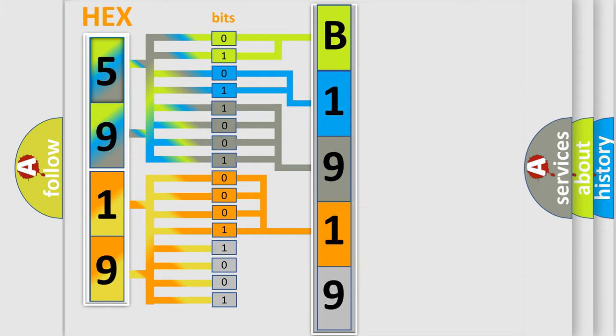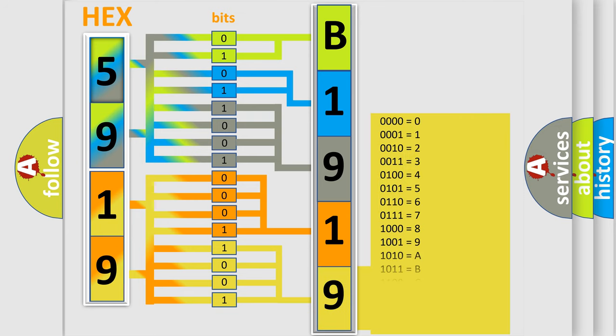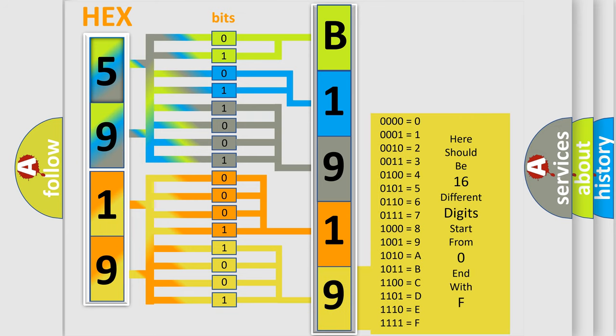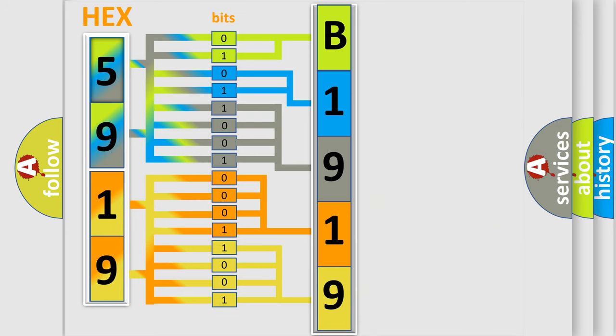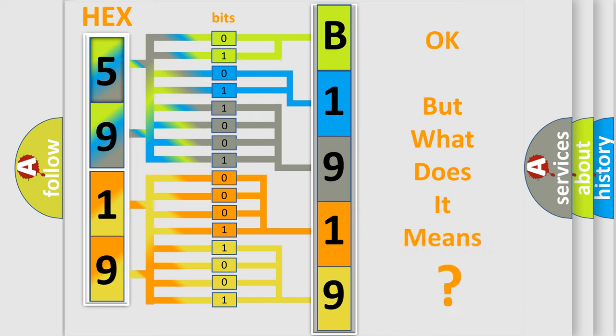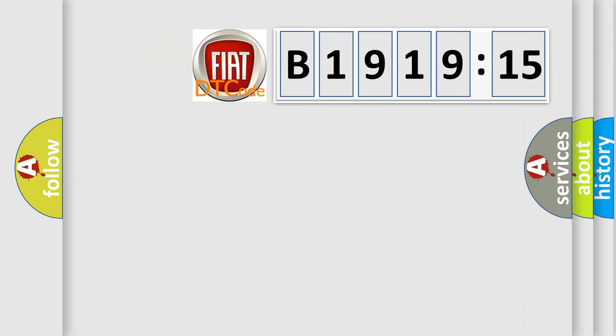A single byte conceals 256 possible combinations. We now know in what way the diagnostic tool translates the received information into a more comprehensible format. The number itself does not make sense to us if we cannot assign information about what it actually expresses.